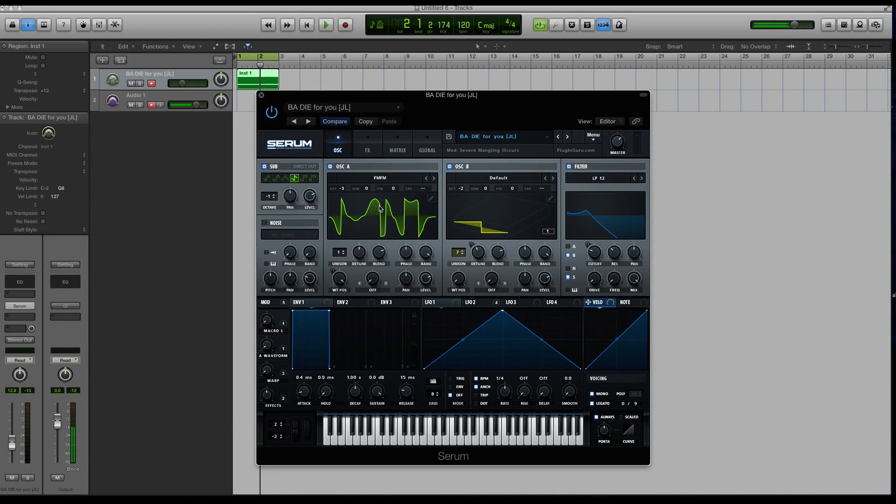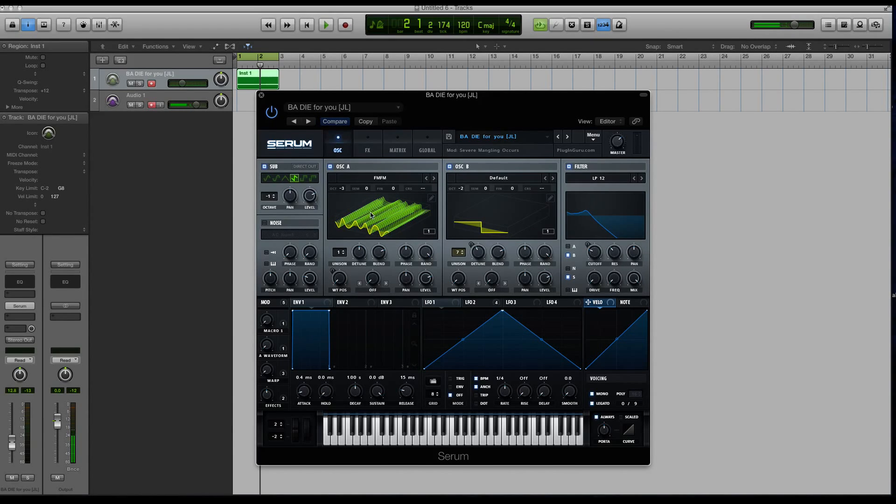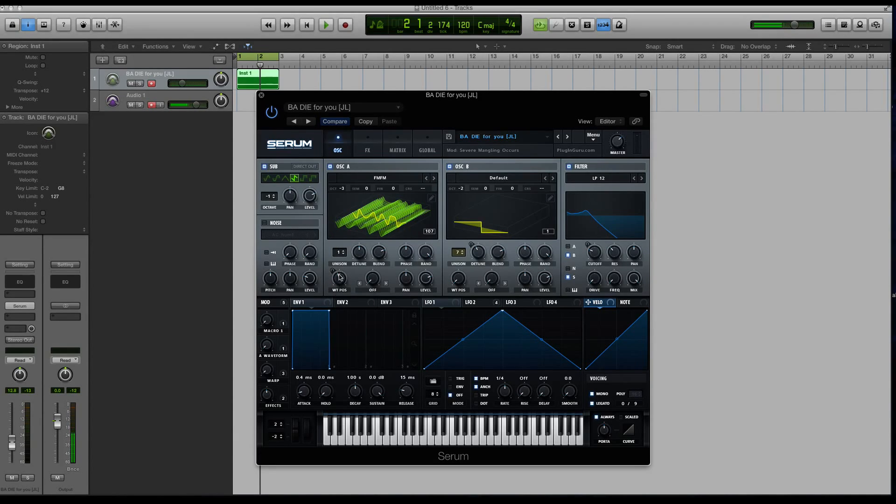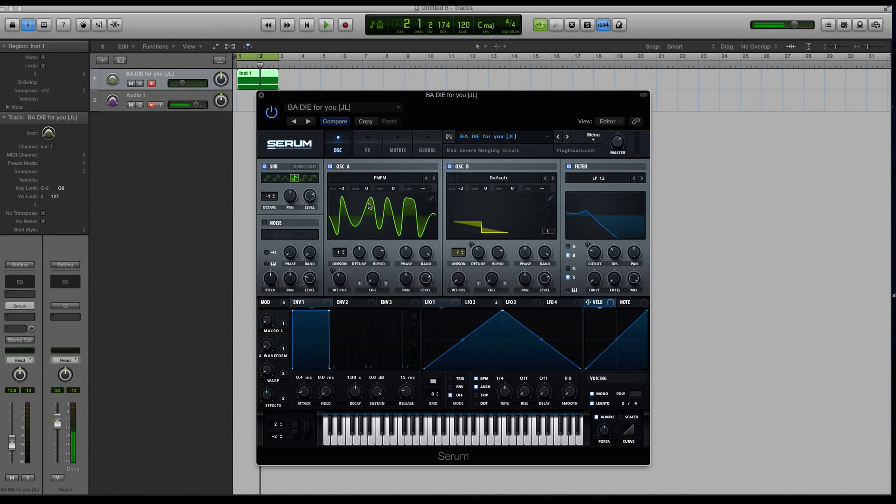So there are two different views in Serum. You can look at the three-dimensional view or you can look at the single frame view. It might help when you're modulating to look at the three-dimensional view. But when you're doing edits and fine tweaks and things like that, maybe the single cycle or single frame view is helpful.